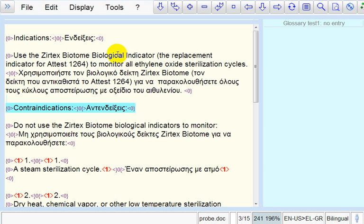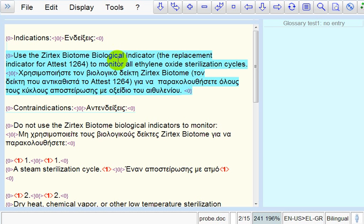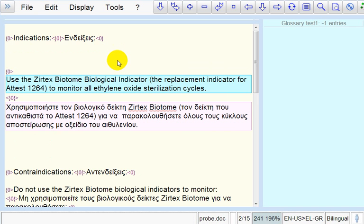This is a tutorial on how to add terms while translating in WordFastAnywhere. The first thing we're going to do is open a translation unit. So, we press Alt and down arrow.